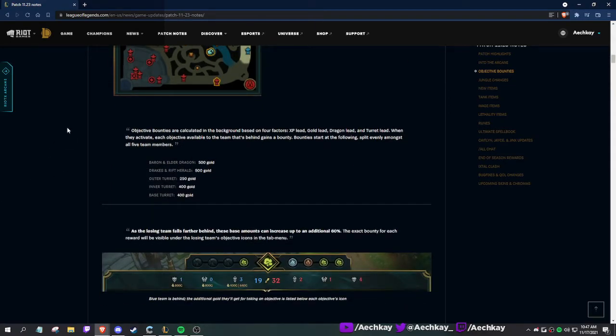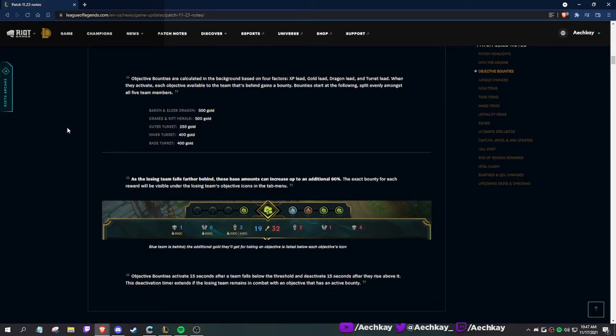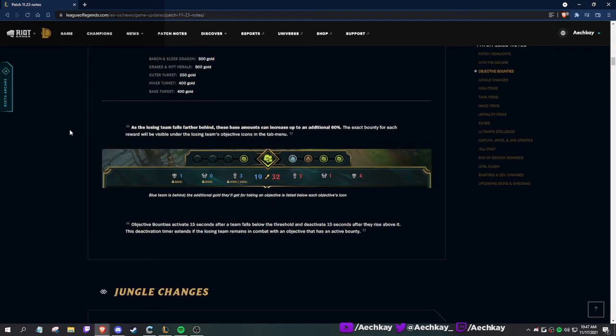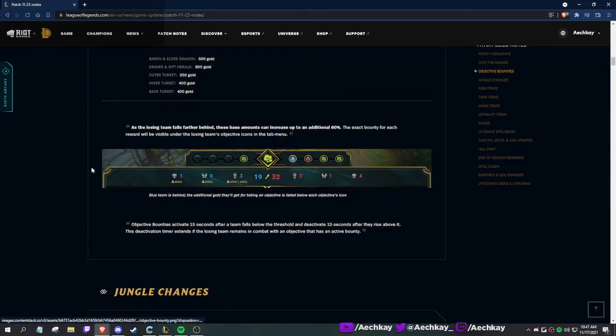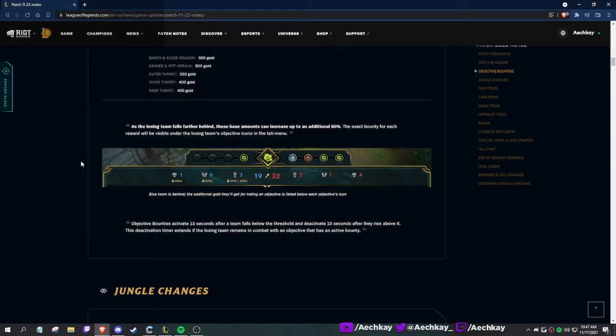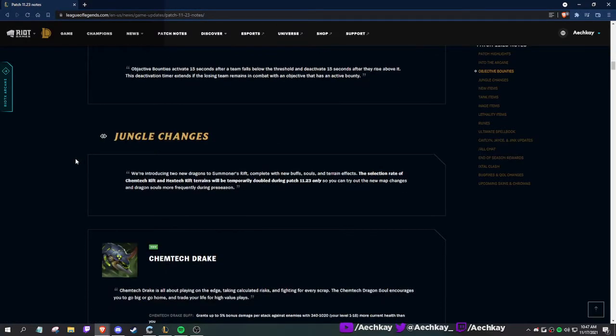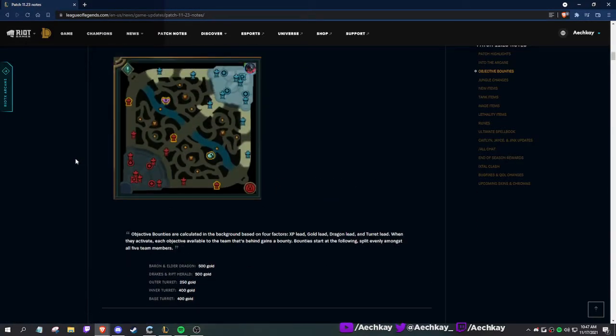500 gold, 500 gold, 250, 400, 400 - solid bounties. These base amounts can be increased up to an additional 60%. It shows, that's pretty cool. Does this reward split pushing? This is objectives in general.